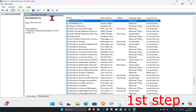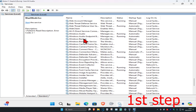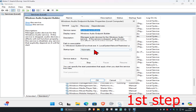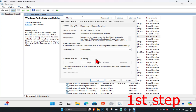Scroll down until you find Windows Audio Endpoint Builder. Double-click on it, change the startup type to Automatic, and click Start — this will make the service status Running. Then click OK.